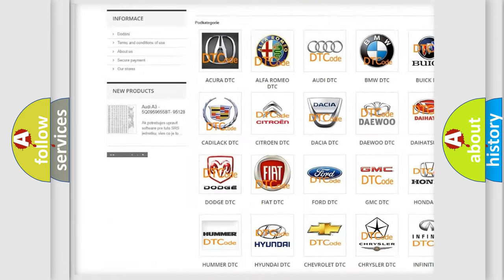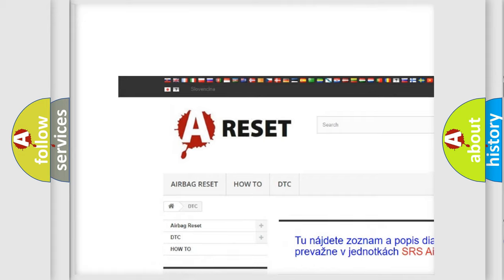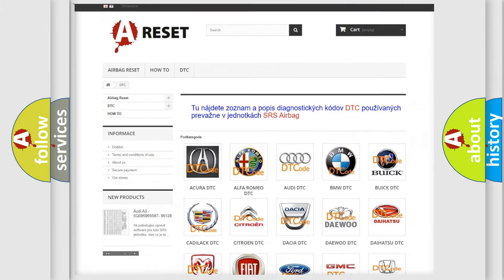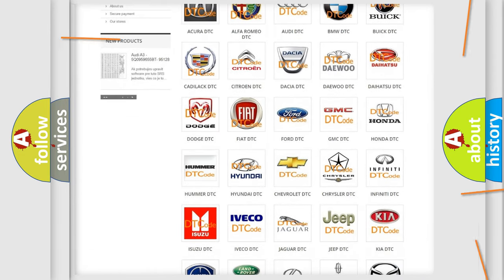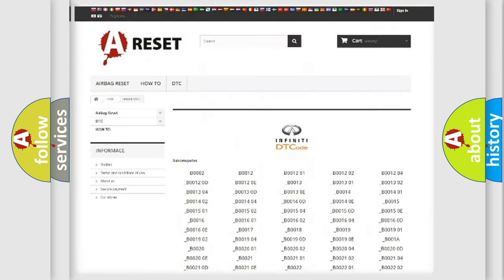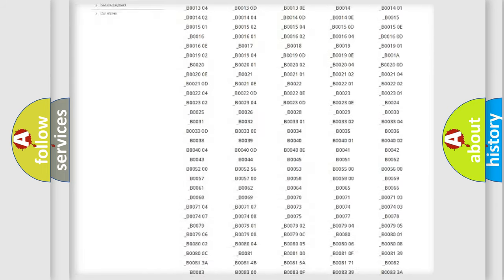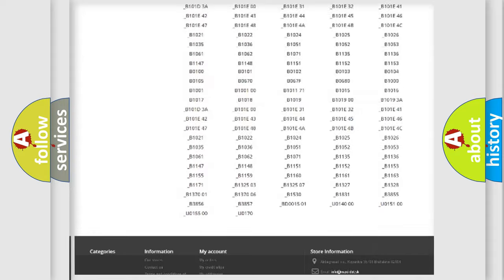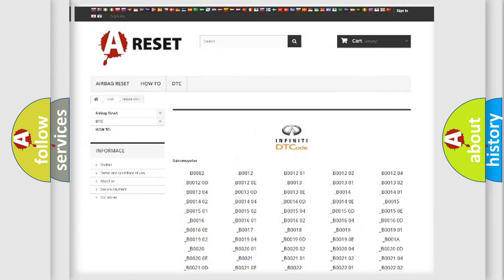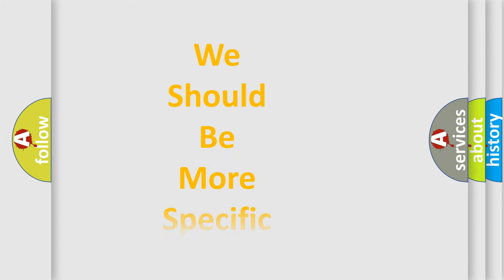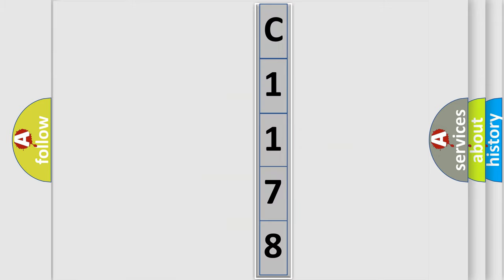Our website airbagreset.sk produces useful videos for you. You do not have to go through the OBD2 protocol anymore to know how to troubleshoot any car breakdown. You will find all the diagnostic codes that can be diagnosed in Infiniti vehicles, and many other useful things. The following demonstration will help you look into the world of software for car control units.